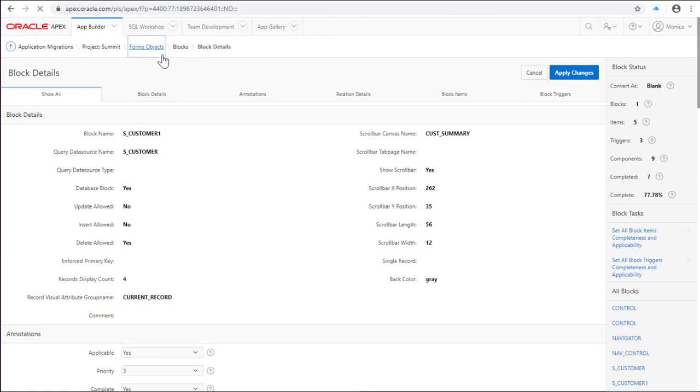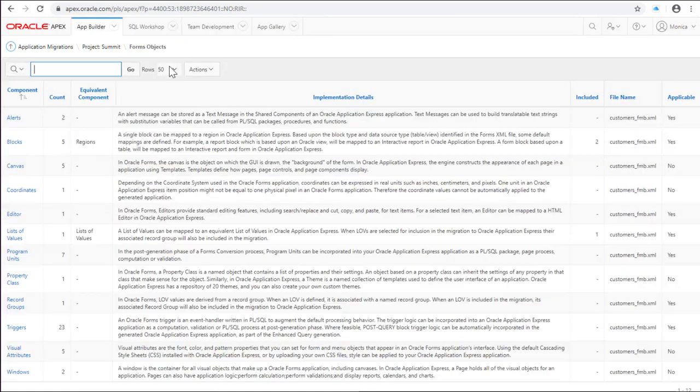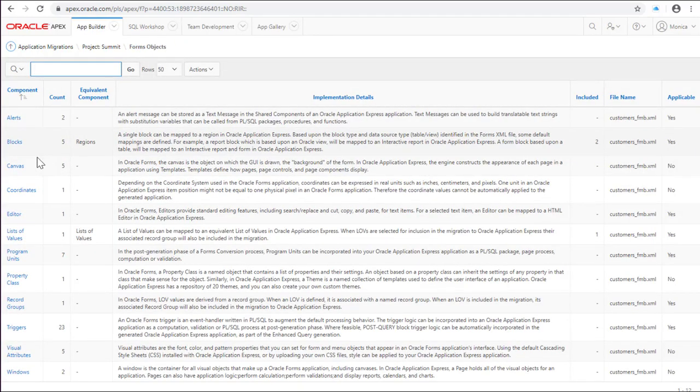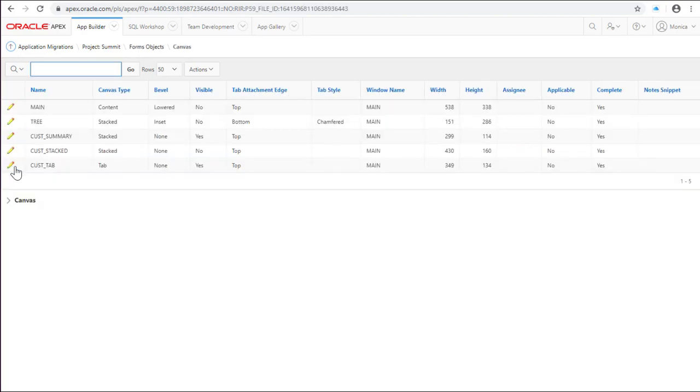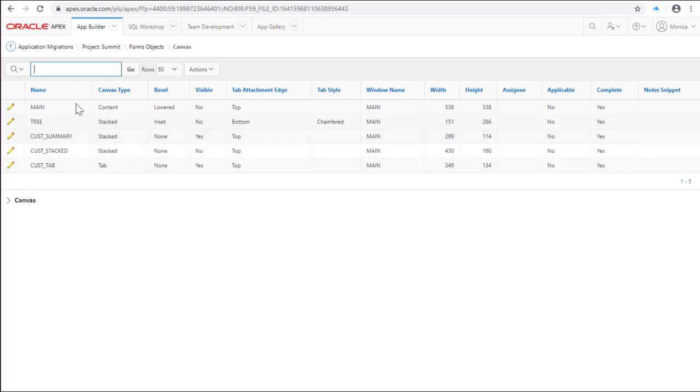Let's see the canvas component. You can find the background of the form or in Apex you can customize using the templates.